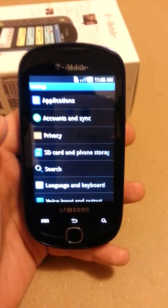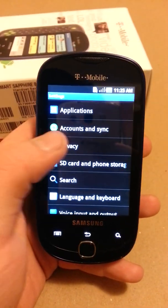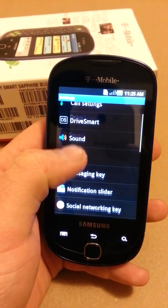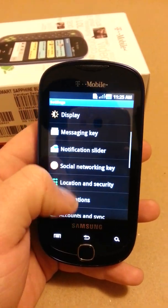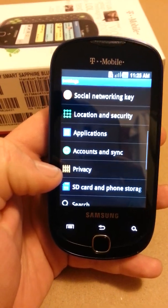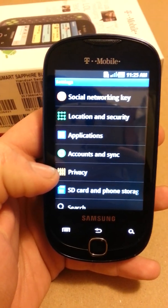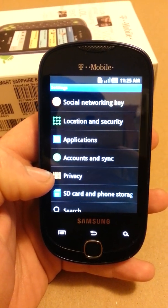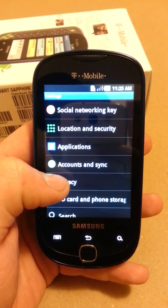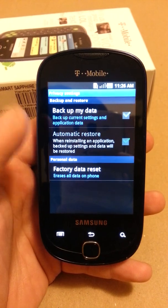You'll see a list of multiple options starting from the top. We're going to scroll down to about the middle where you see this little icon that looks like a fence and it says Privacy. Go ahead and touch that.